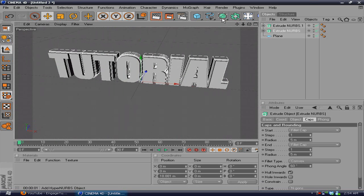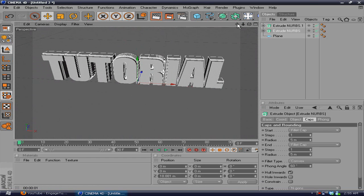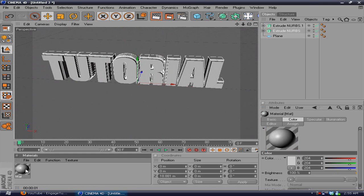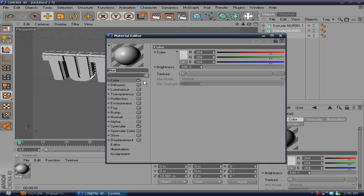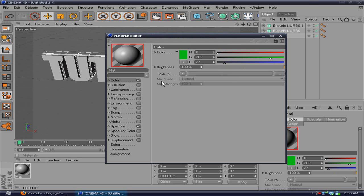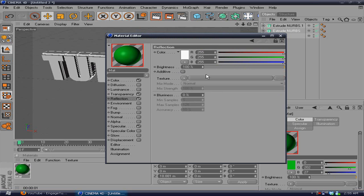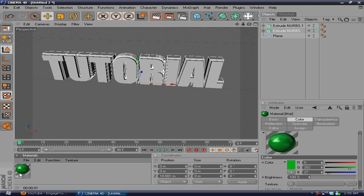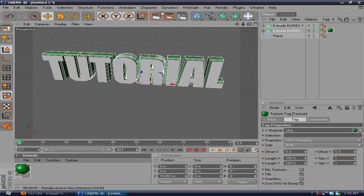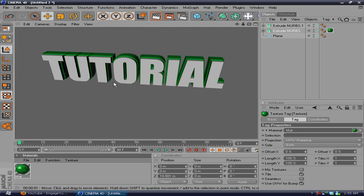Now what you want to do is add a new material. Double click, change the color. I want to make it green. I'm going to add transparency, put the brightness down to 20, and reflection, brightness down to 20. You want to drag that into the middle part. And if you see there, it gives that glass effect in the middle. You can make the transparency even more so it looks even better.